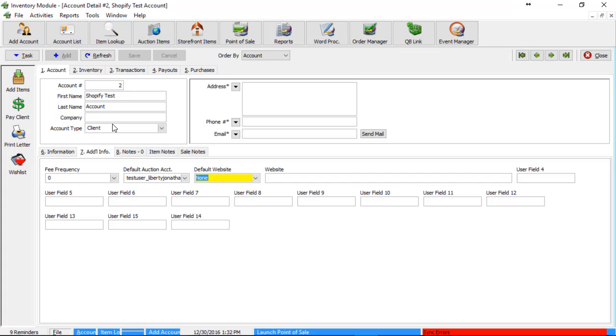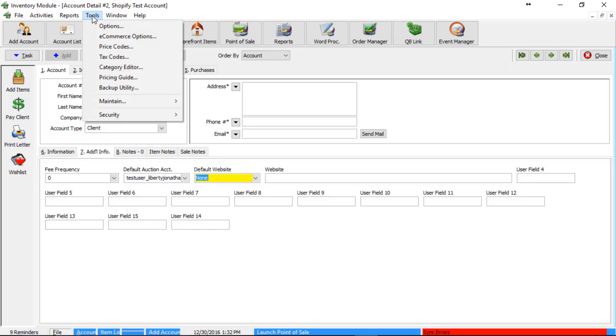So, when I'm talking about category structure in general, I'm talking about going under Tools, and then Category Editor.